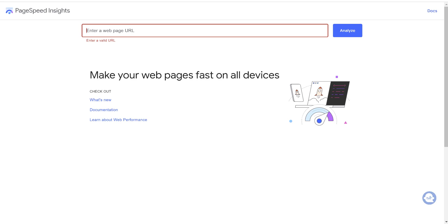So first off, what PageSpeed Insights is, it's Google's tool that judges your website, how fast it loads, and any issues that come up on the page. It'll let you know things you can fix or improve upon. Now if you're watching this video, I'm going to assume you've probably already been trying to fix things and you're struggling to get your page score higher.